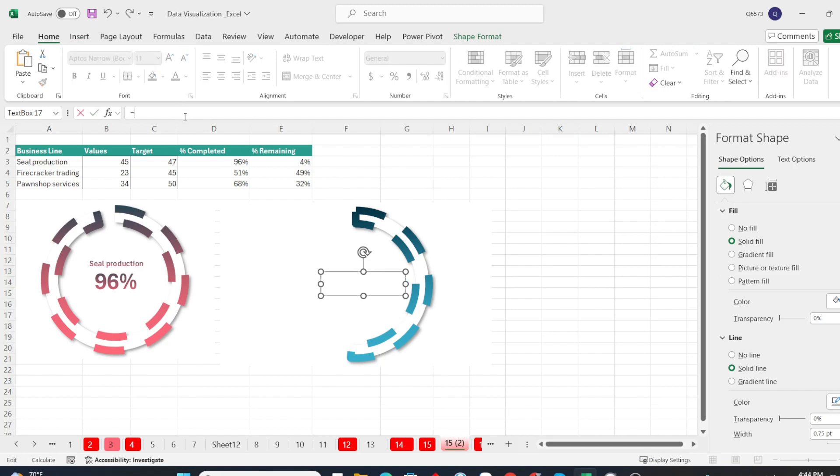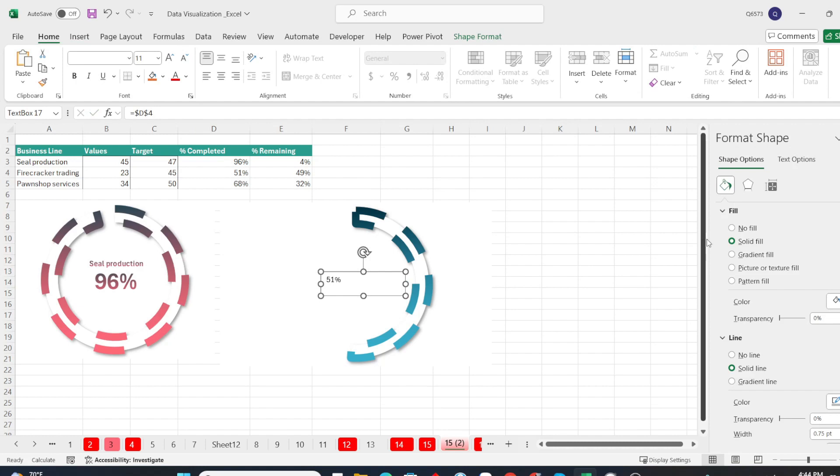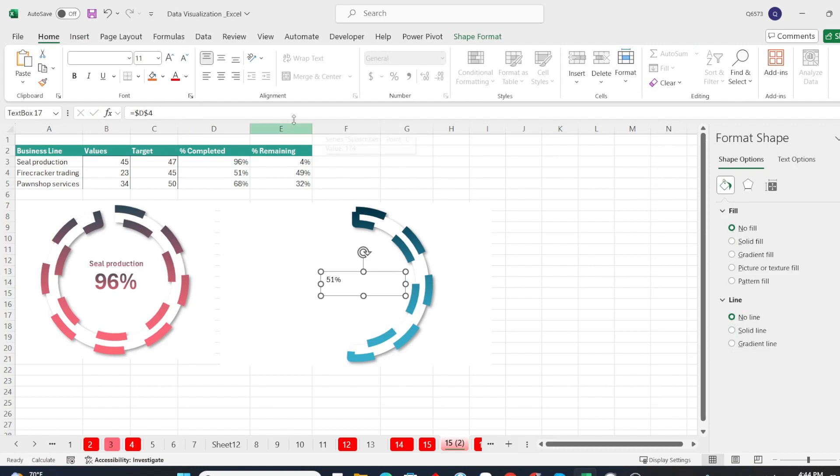On the formula bar, type the equal sign and point to the value you want to display. Then I will choose no fill and no line for this text box. Format the font according to your preference.